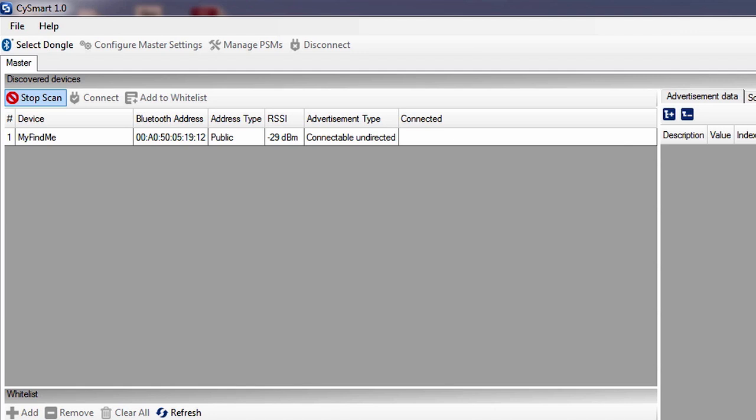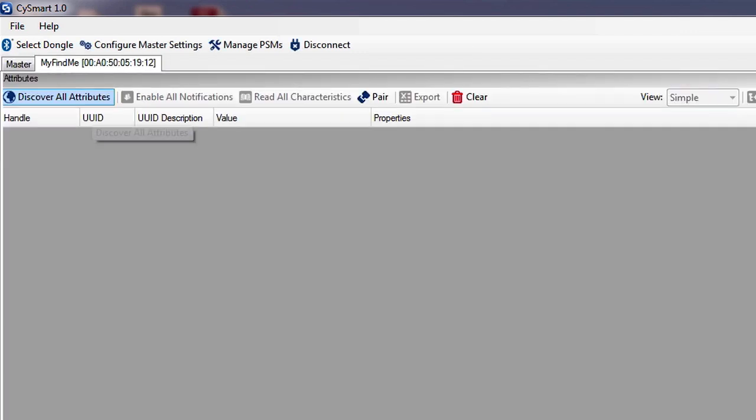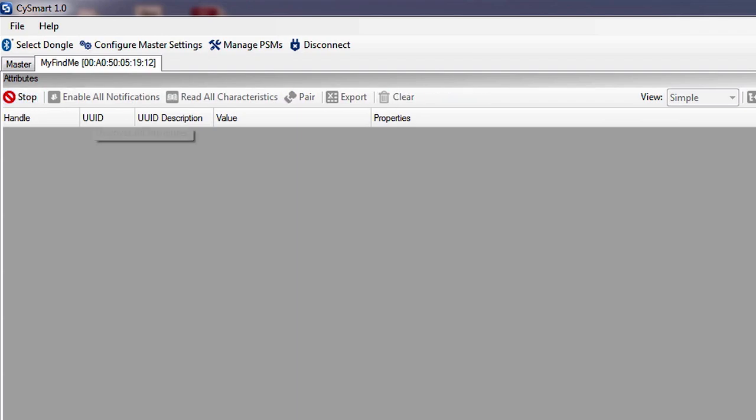When you see a device that you're interested in, select it and then press Connect. Then, you press Discover All Attributes.